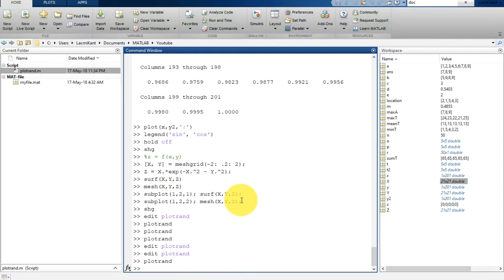Hello and welcome back to your new lesson. In the previous lesson I had shown you how you can create a MATLAB script. In this lesson I am going to show you how you can add loops and conditional statements into your script. There are so many loops and conditional statements such as for, while, if, and switch.